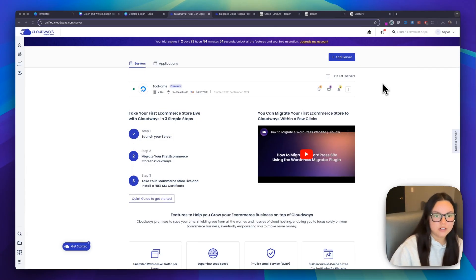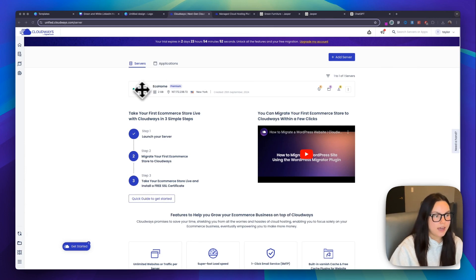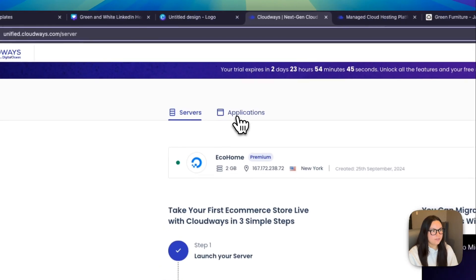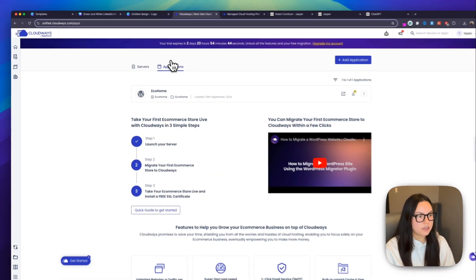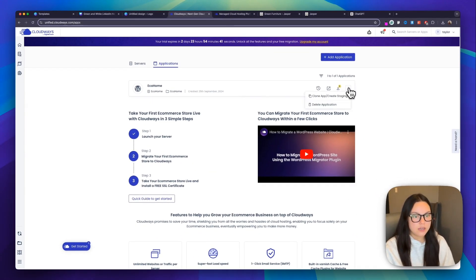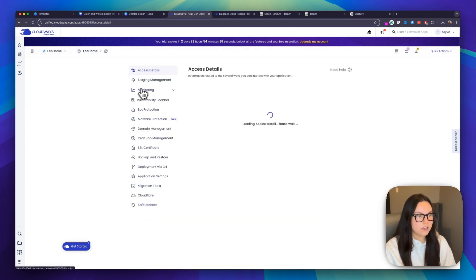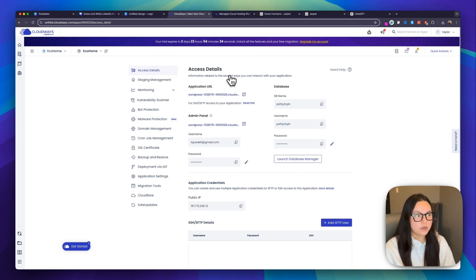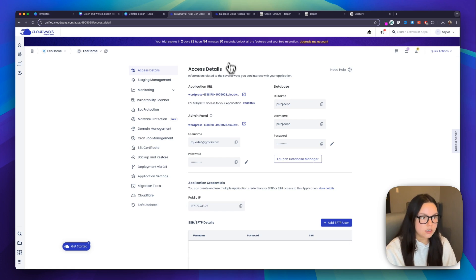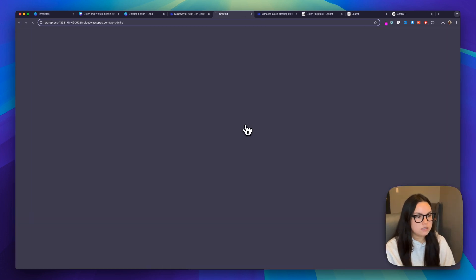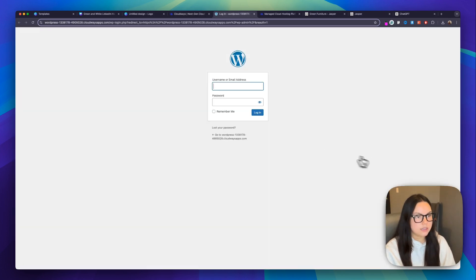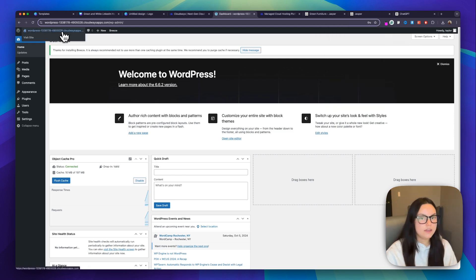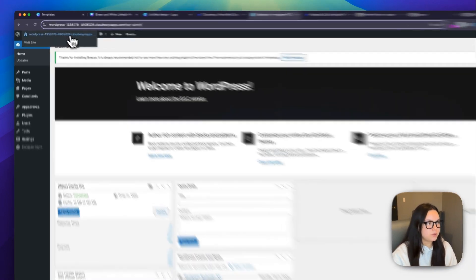Now my server has been created and you can see I have eco home under my server. And then I get a nice little setup guide. And then if I go under applications, I can see eco home here as well. So I'm going to go into this application. And this is where my WordPress site will live. So it already spun up my WordPress site by creating the server in the application. From here, I can see all of my access details, my admin panel where I can see the WordPress site that it spun up to me, and I can log in with the username and password that it provided me. And then now I'm on my WordPress dashboard.